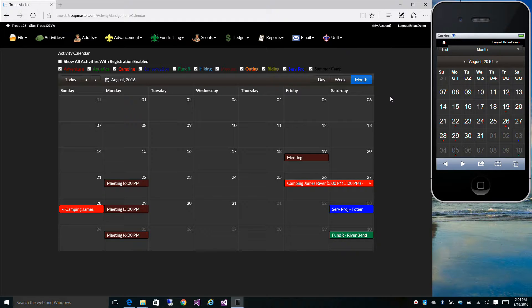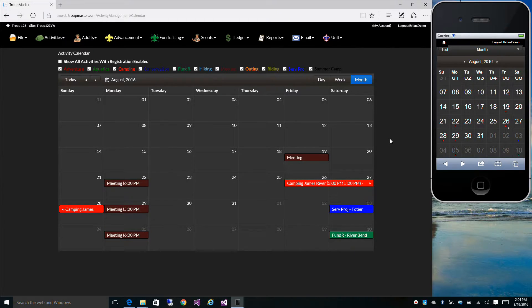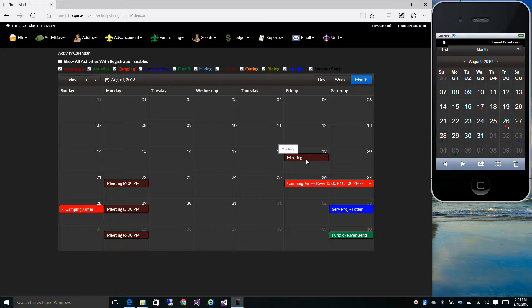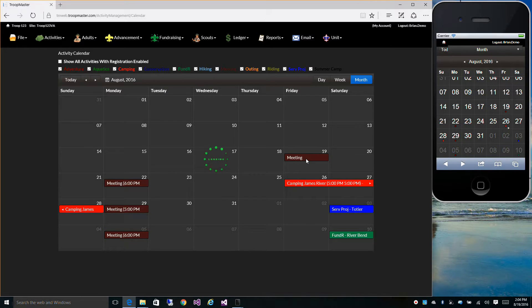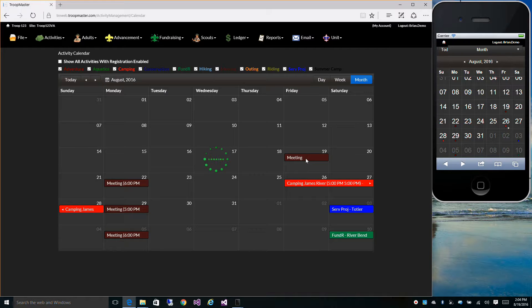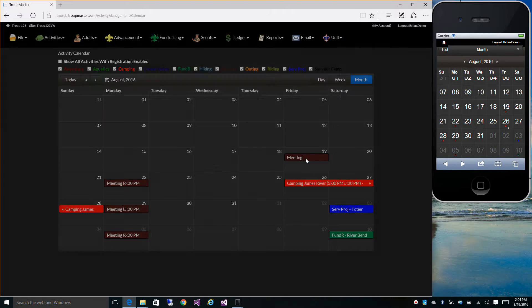As I mentioned in an earlier video, you can change what's shown on the calendar by changing the title of the event.